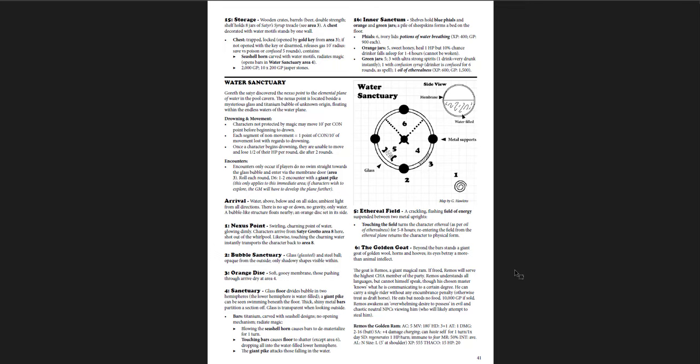And there's this golden goat inside, or rather the golden ram. And you're trying to, of course, maybe get him. But if Ramos awakens an overwhelming desire to possess, an evil and chaotic neutral NPC is viewing him who will likely attempt to steal him. So if you're evil, he will draw greedy people to violence to take him. So if you don't get rid of him right away, it's going to be a source of further adventure, which I think is kind of cool. And if your party has some chaotic neutral characters or evil characters, then they're just going to try to turn on their party to take him.